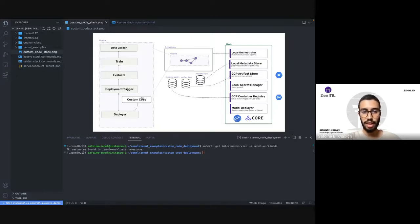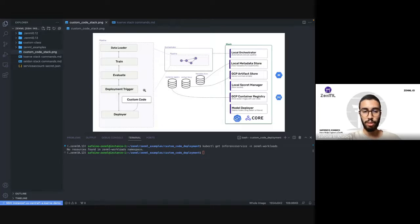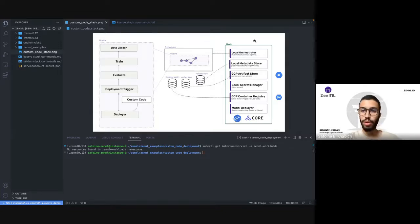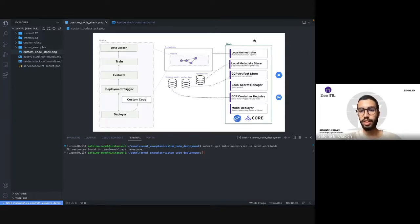The difference here is that now we have this sort of external code that's not actually a step, but a separated code called custom code for deployment that we need to integrate with our deployment. For our stack — if you don't know what a stack is in ZenML — a stack is like a set of configuration and all required stuff to connect with tools and infrastructure. That's what a stack is in ZenML.